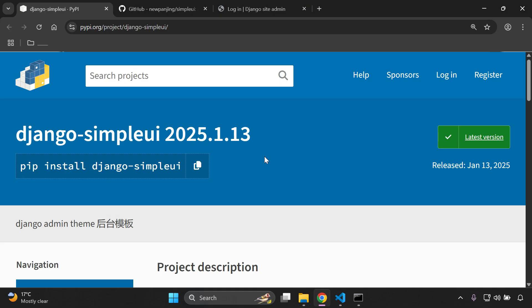Hi everyone and welcome to my next video tutorial which is going to be focused on customizing the Django admin with Simple UI.